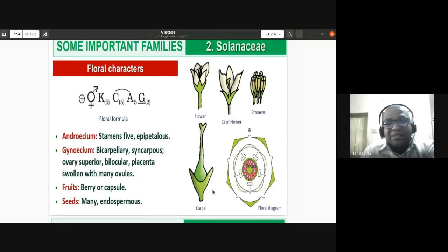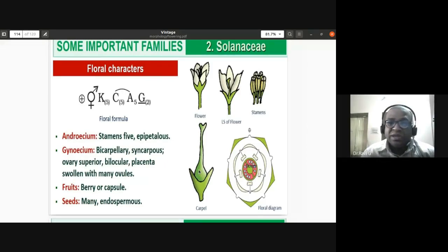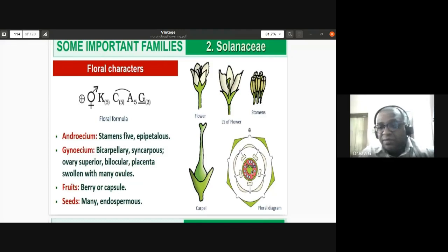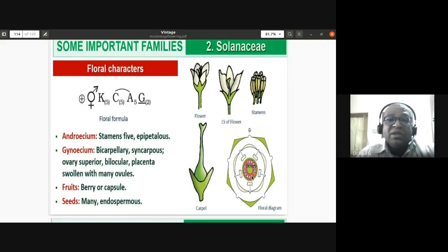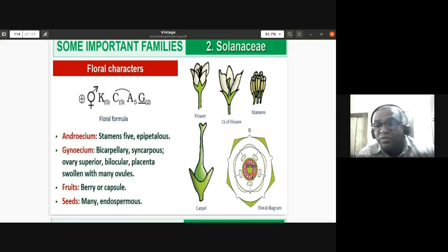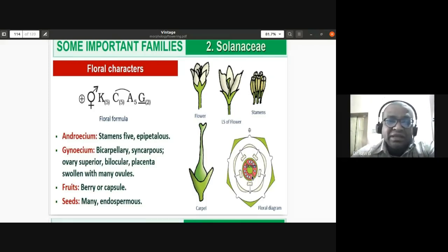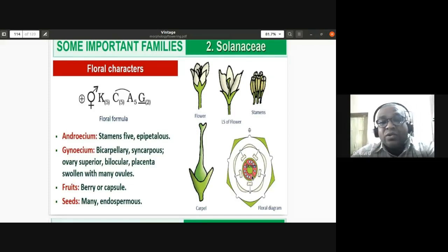The ovary is superior. The placenta is swollen with many ovules, which is axial placentation. This explains why brinjal and tomato have many seeds. The fruit is a berry or a capsule — in the case of datura it is a septifragal capsule. Seeds are many and endospermous, containing endosperm within the seed.